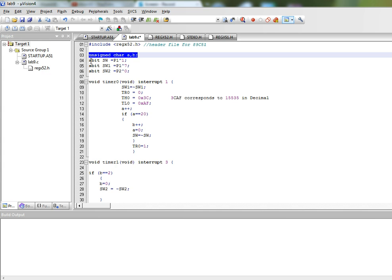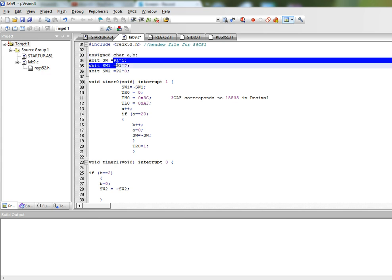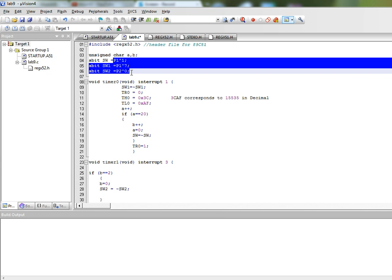We have also associated pin number 1.1, 1.7, and pin 2.0 with SW, SW1 and SW2 respectively. So now we will use these names instead of the names of the pins.